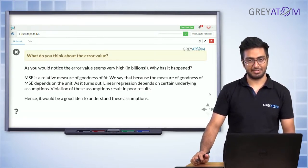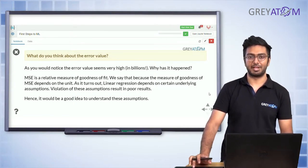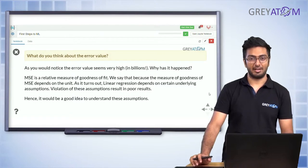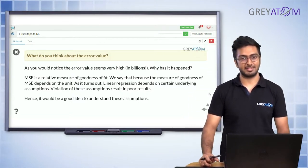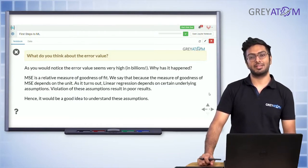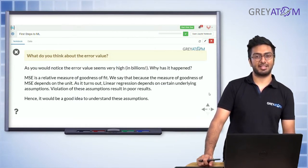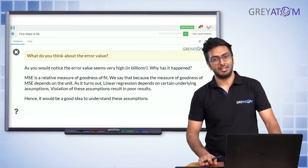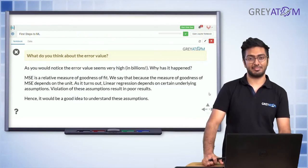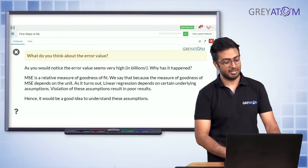The error value may appear very high because house prices are in a high range — 225,000, 300,000, 350,000. Even a 1% error is large in absolute terms. If you're making an error of 5,000 and you square that, it becomes 25 million. So even predicting 225,000 as 220,000 — a 5,000 difference — when squared becomes a huge number. That's why the mean squared error seems high.